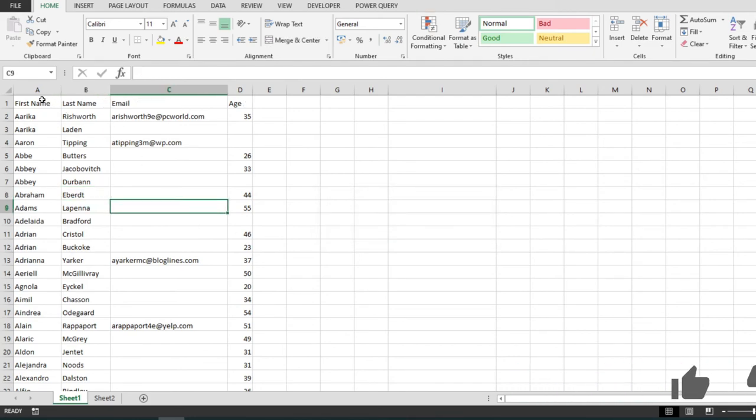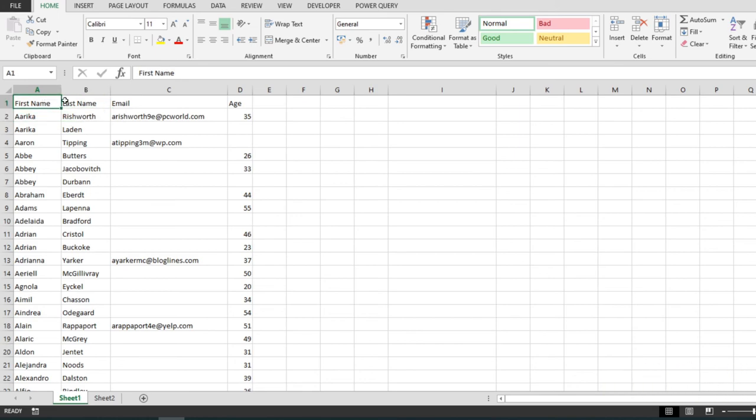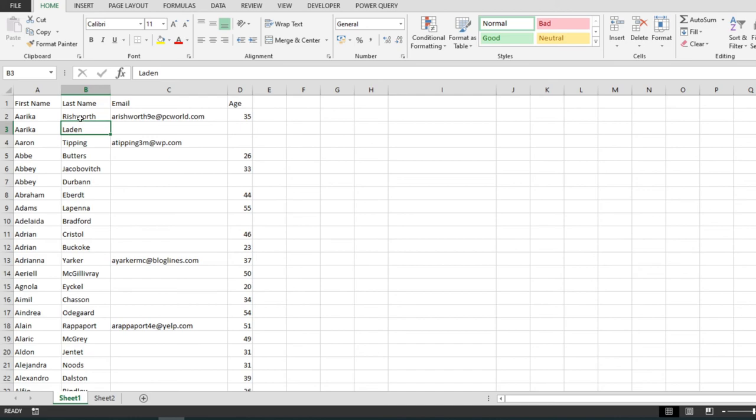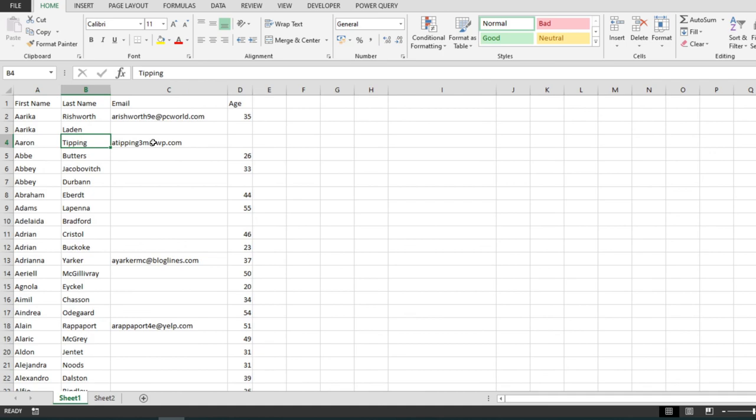And here we go, we no longer have the filters right here. Of course we can add them anytime we want by hitting Ctrl+Shift+L. And if we Ctrl+A over here, this is no longer a table and it is a normal range. That's it, this is how you convert the table to a normal range. Thanks for watching and see you next time.